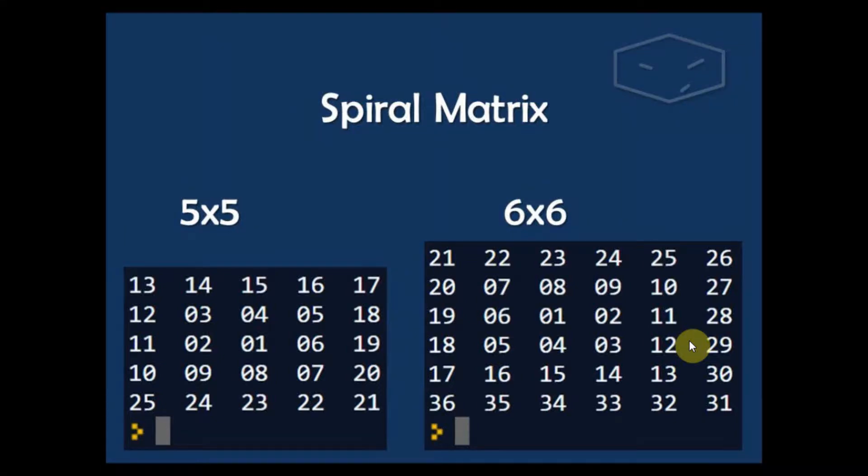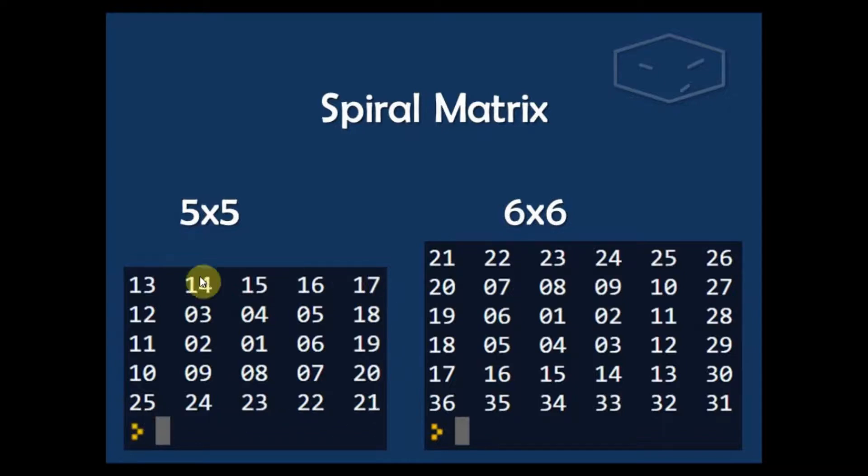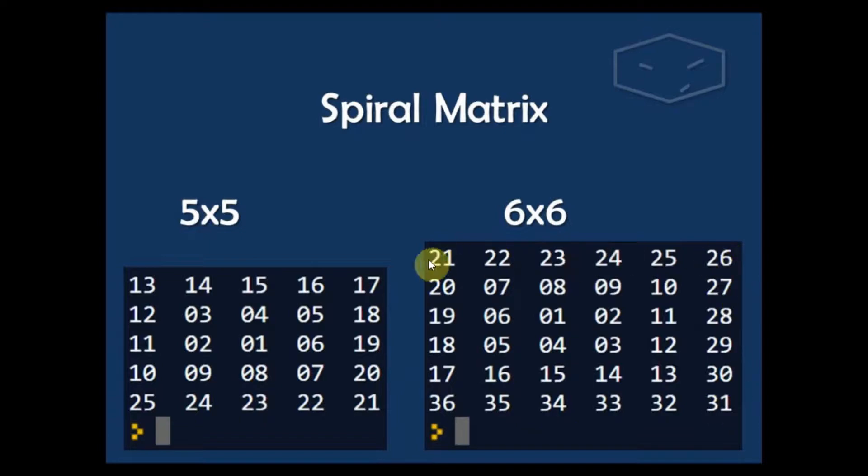Hello and welcome. In this video I will do a spiral matrix like this, 5 by 5 and 6 by 6, starting at the bottom left and decreasing the number, like this, and this one the same thing.